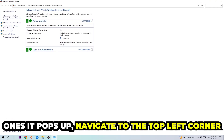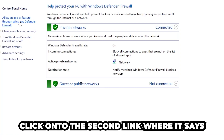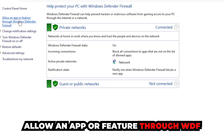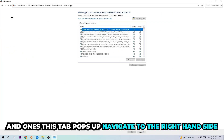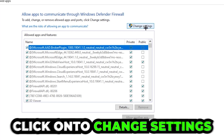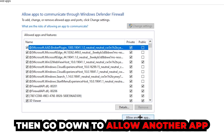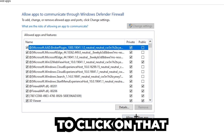Once it pops up, navigate to the top left corner and click the second link where it says 'Allow an app or feature through Windows Defender Firewall.' Click on that, and once the tab pops up, navigate to the right-hand side and click on 'Change Settings.'